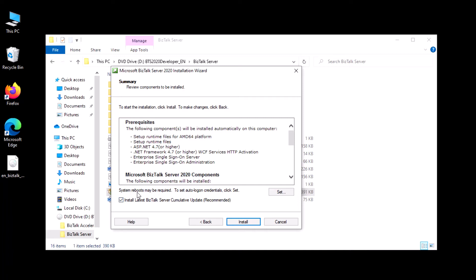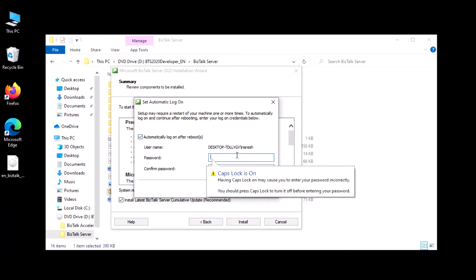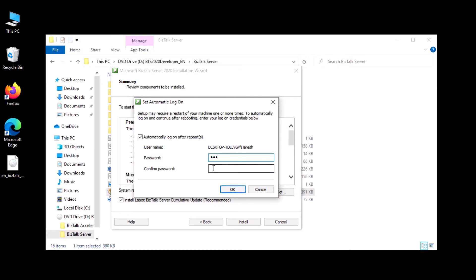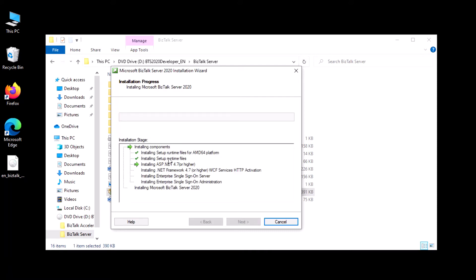It also says the system boot may require auto-login. Click 'Set' and here you need to provide the username or local machine account that you want to use. For my case I'll enter my credentials and click OK. Even if you do not set this auto-login, that's fine — I'll show how you can manually configure it. For now I'll set it, but if you don't want to, just leave it and click install.